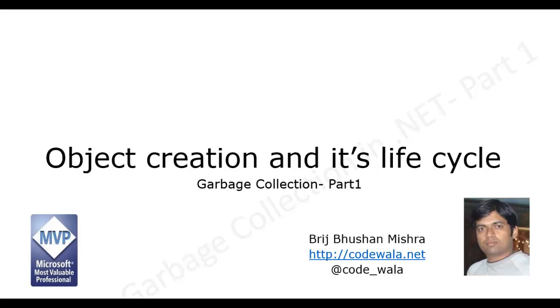Hello and welcome to this video tutorial. I am Brij Bhushan Mishra. As we know that garbage collector is one of the key components in .NET framework and it saves us from many nightmares as a .NET developer.